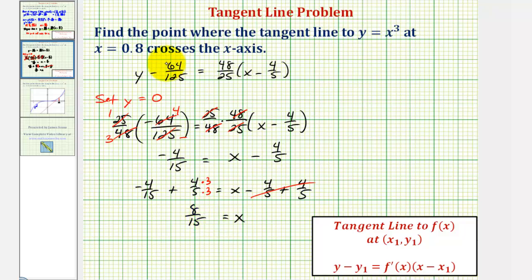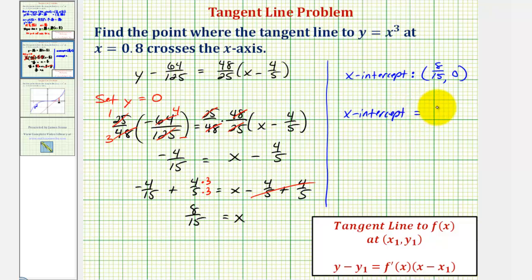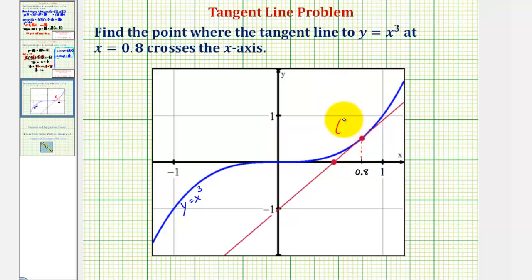So this gives us the point where the tangent line crosses the x-axis when x equals 0.8. The x-intercept is the point with x-coordinate 8/15 and y-coordinate 0, or we can simply say the x-intercept equals 8/15. Going back to our graph, the point of tangency has coordinates (4/5, 64/125), and the x-intercept has an x-coordinate of 8/15 and y-coordinate of zero. The graph does verify our work is correct.